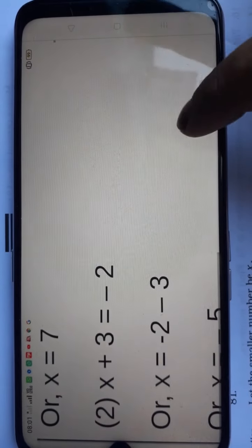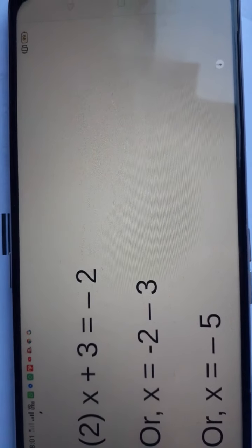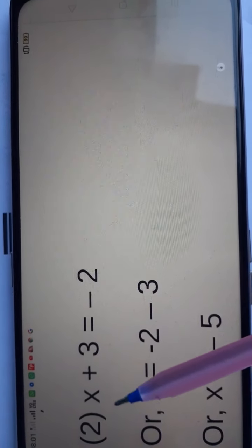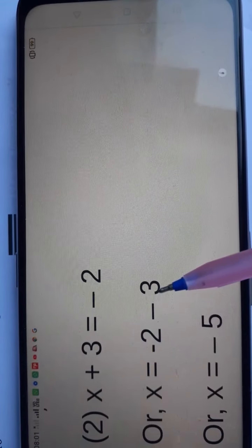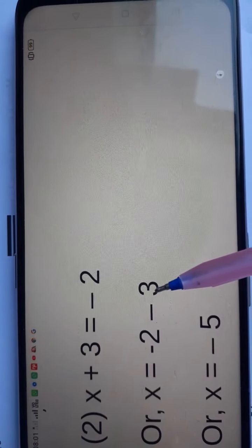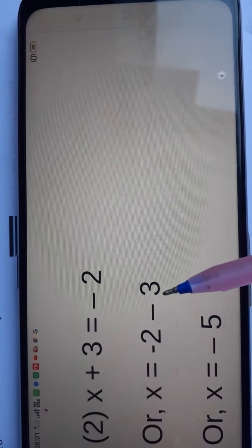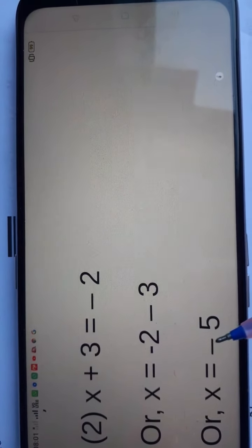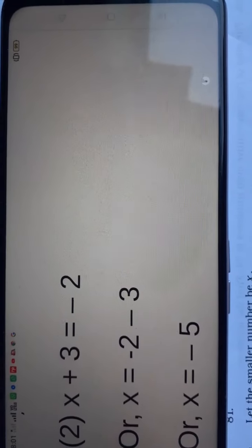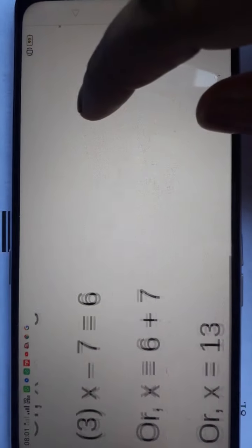Next is question number 2. The equation is x plus 3 is equal to minus 2. When we change side, we get minus 3. Then minus minus gives plus, so 2 plus 3 is 5. Taking the bigger digit's sign, the answer for question number 2 is minus 5.